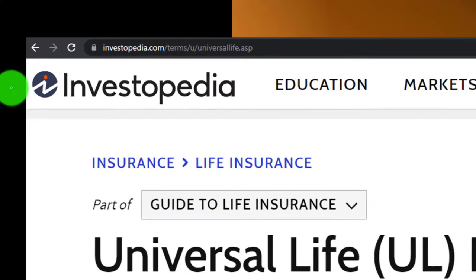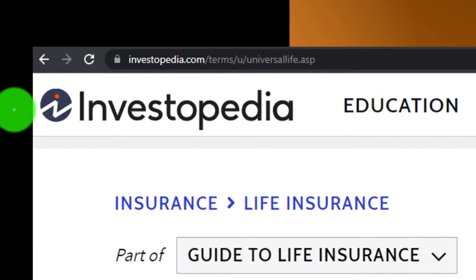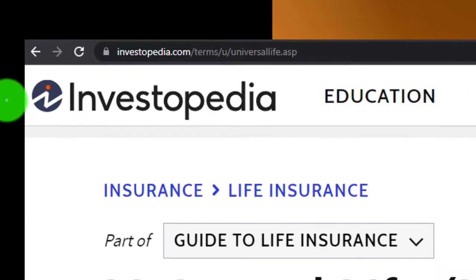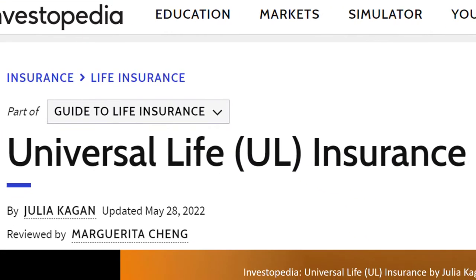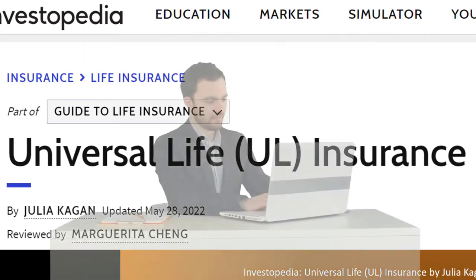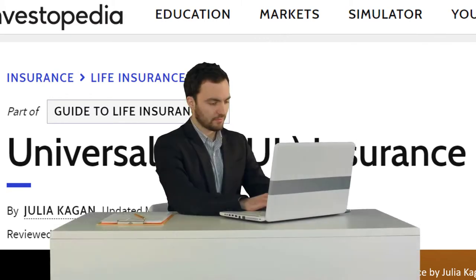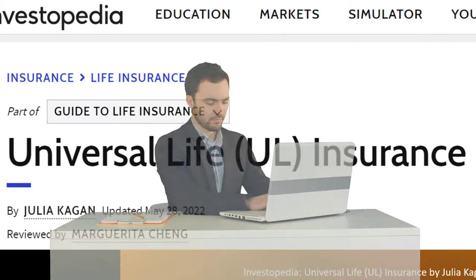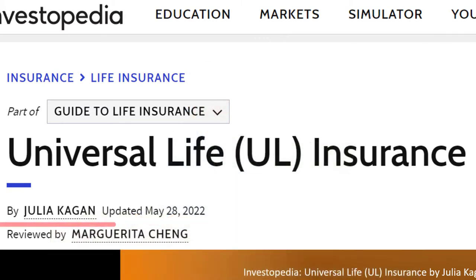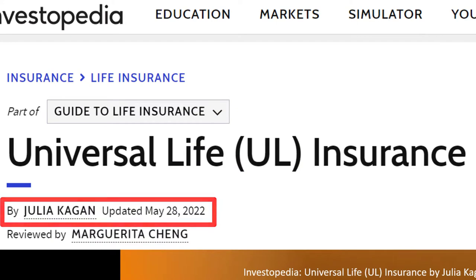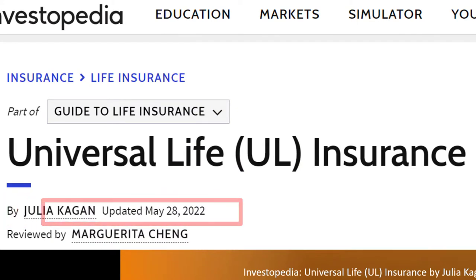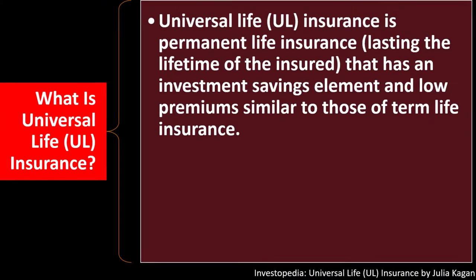Most of this information can be found at Investopedia's Universal Life (UL) Insurance article, which you can find online. Take a look at the references and resources and continue your research from there. This is by Julia Kagan, updated May 28th, 2022.